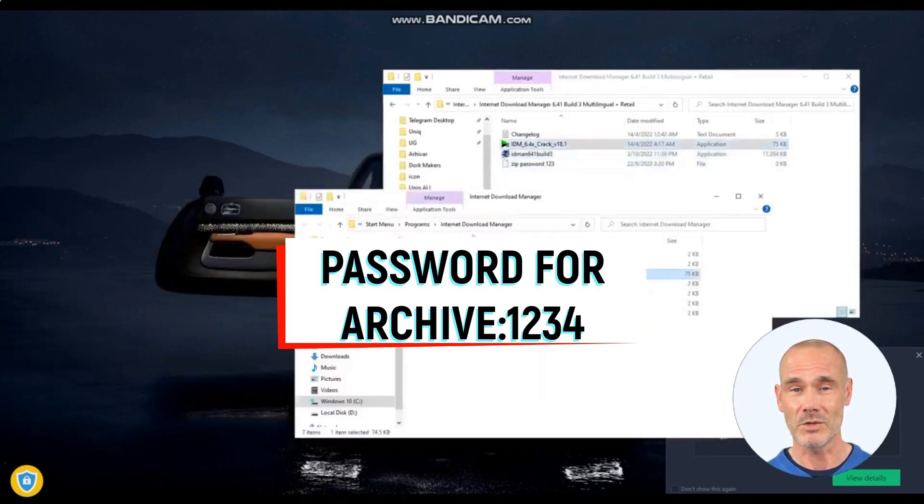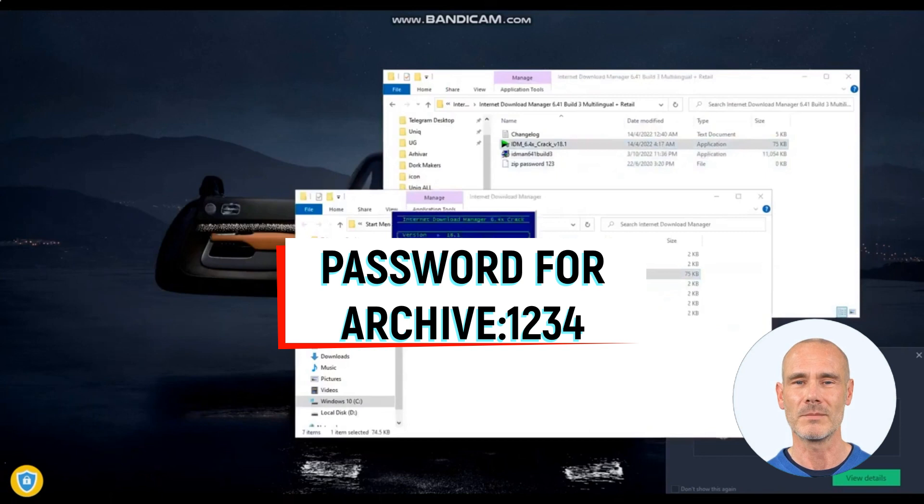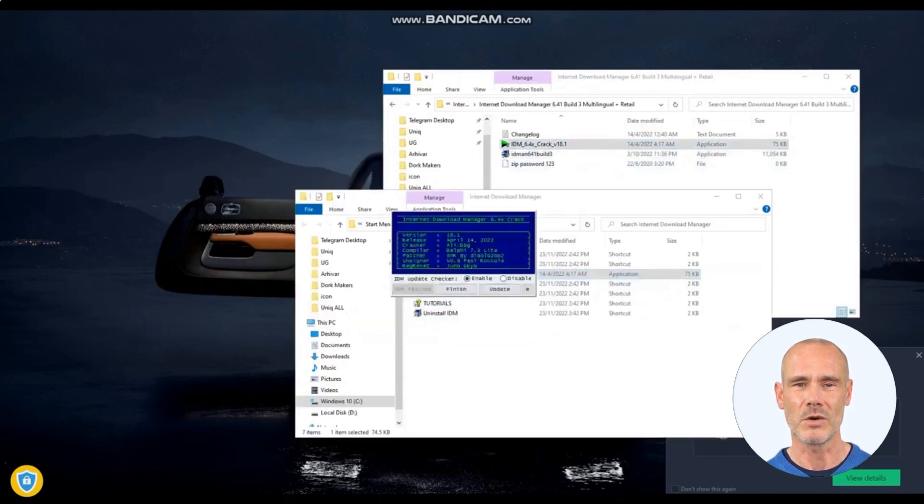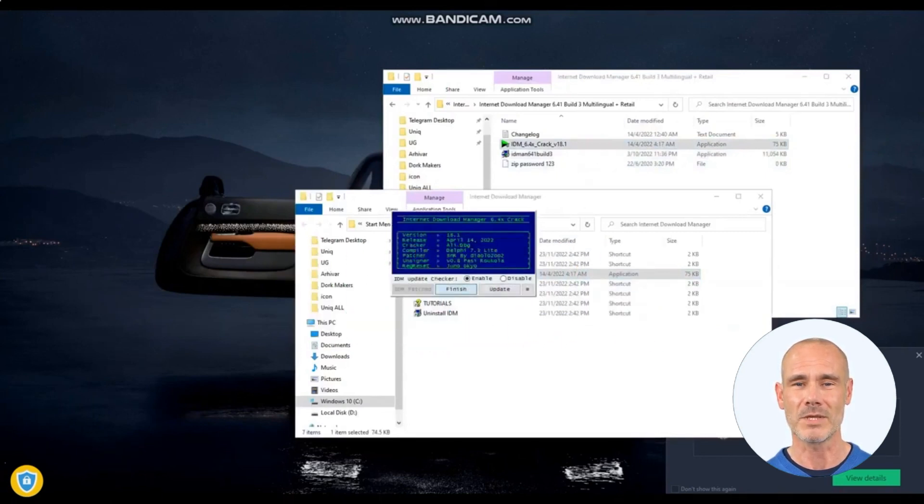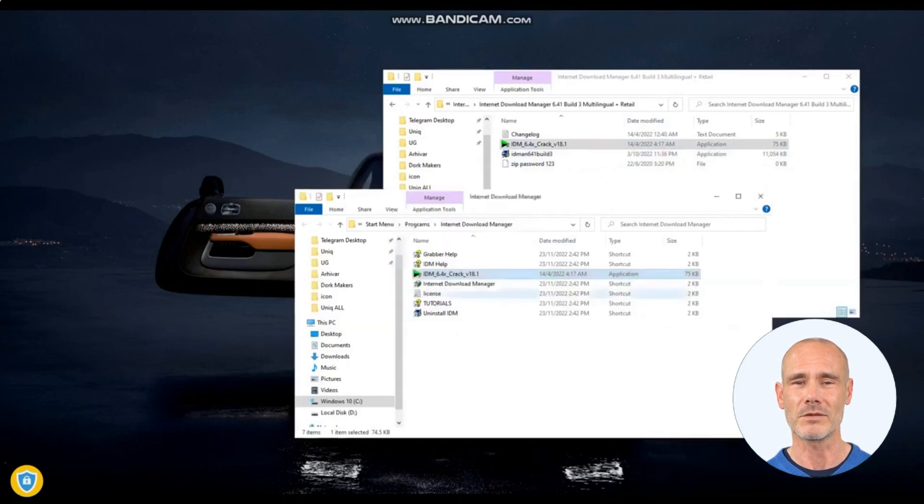IDM also supports resuming interrupted downloads, allowing users to continue downloading from where they left off in case of connectivity issues or system shutdowns.